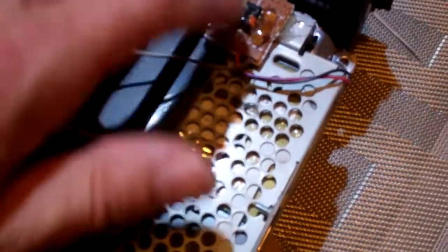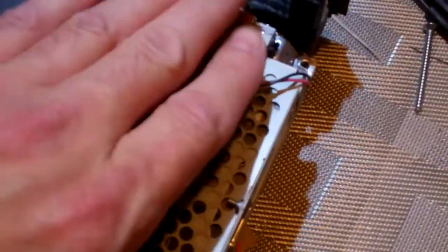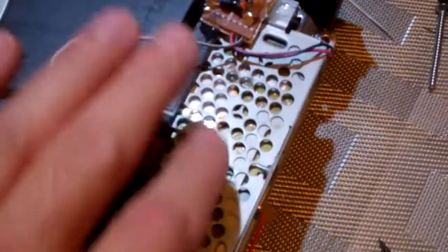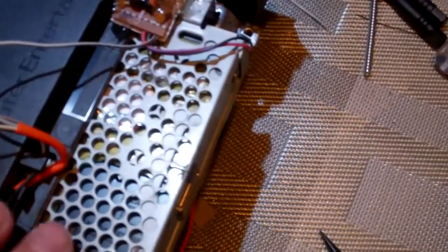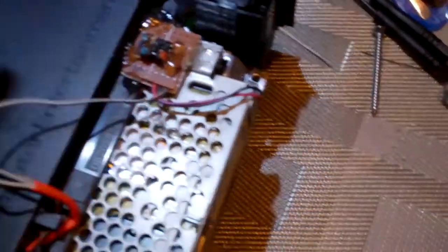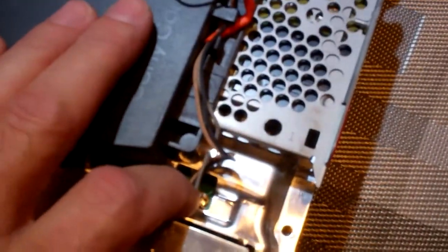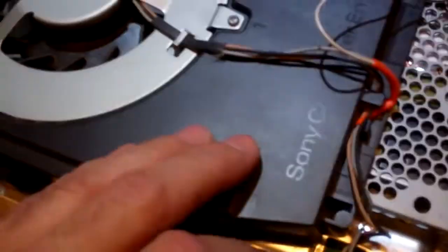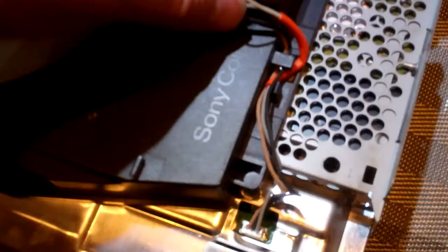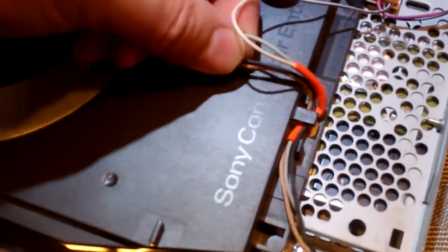This is the fan module. We hot glued it back here. Anywhere underneath here that won't interfere with anything is a good spot to glue it. Somewhere there's easy access to your fan plug. Your gray wire on your fan is where you're going to splice it into.